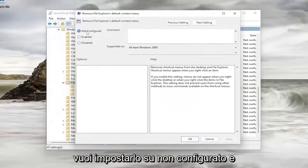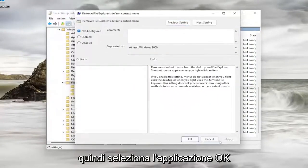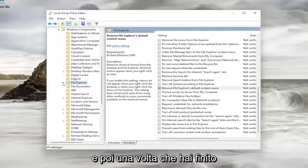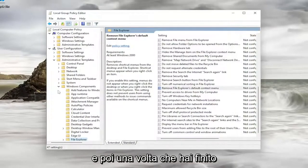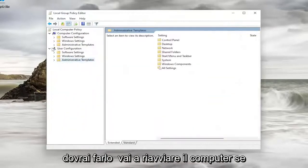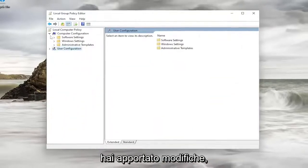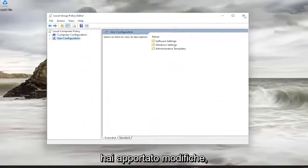You want to set it to not configured, and then select apply and okay. And then once you're done with that, you will need to go restart your computer if you made any changes.